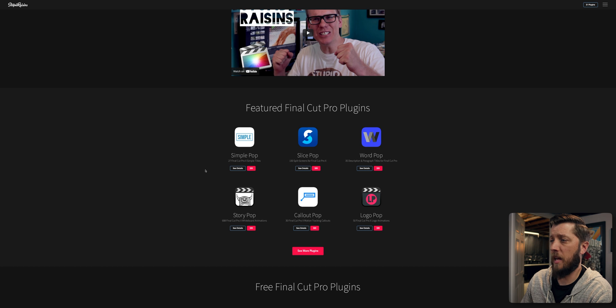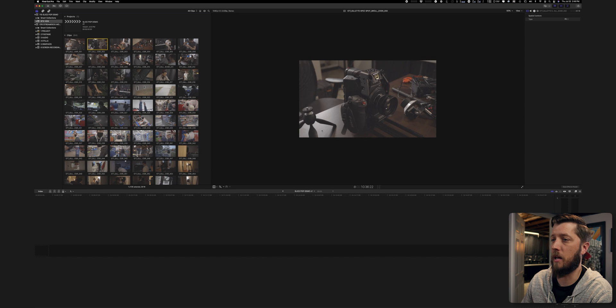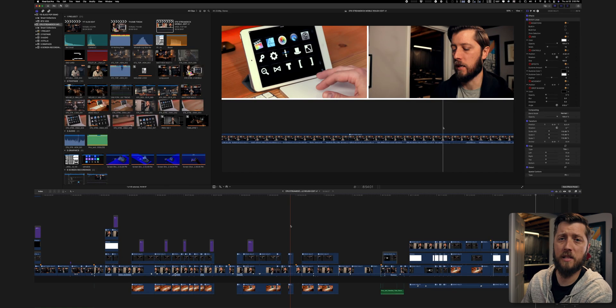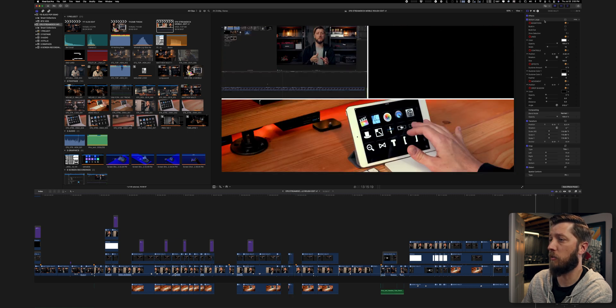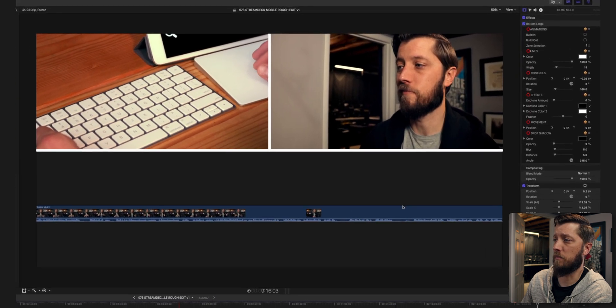All right, so we're in the edit bay and we're looking at Stupid Raisins. We talked about split screens in different movies like Kill Bill, and Stupid Raisins has a bunch of Final Cut Pro plugins — the one we're going to be looking at is Slice Pop. Over in Final Cut, I've got a little project set up where we can take a look at the Slice Pop plugin in action. This is that Stream Deck video edit. You can see my timeline and the effect right here — when I have my playhead hovering over, we've got three areas for split screen: top left, top right, and the bottom.